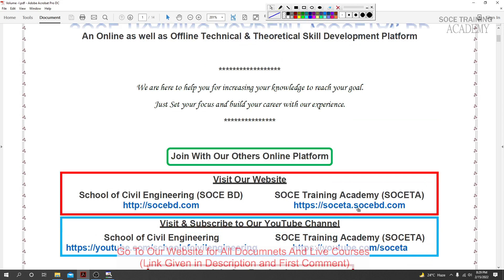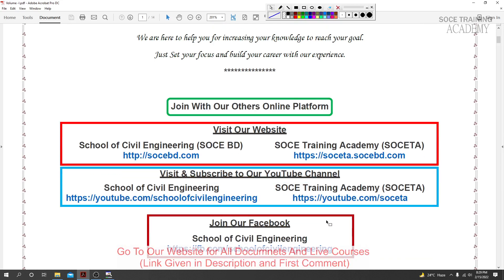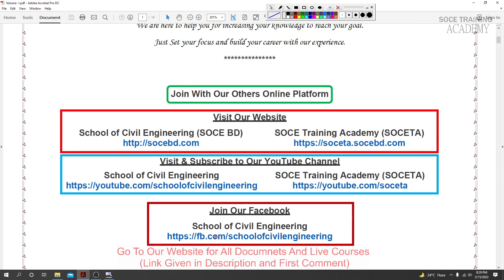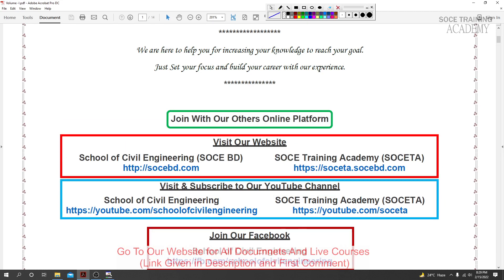Visit the SOCETA website at http://socebd.com or https://soceta.socebd.com for our unique educational content. Join our Facebook group and page - search for School of Civil Engineering or SOCETA.